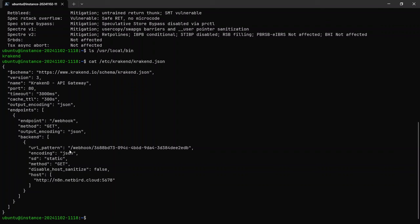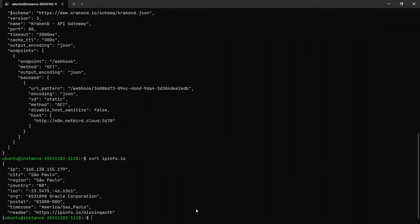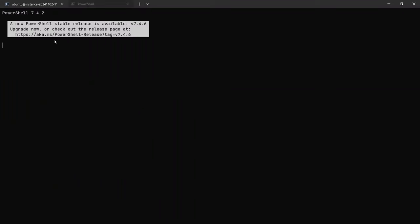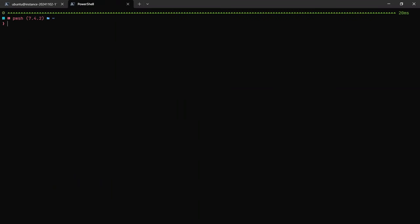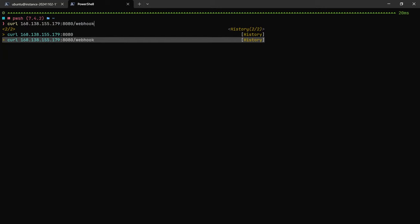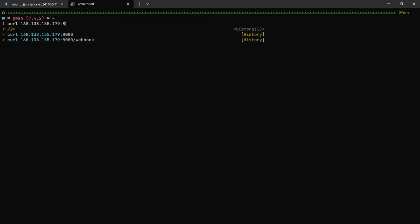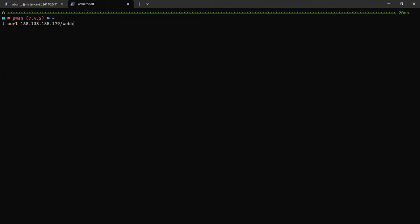If I call ipinfo.io, here's where my VPS is connected. Let's clear it out and then let me call that: curl /webhook.